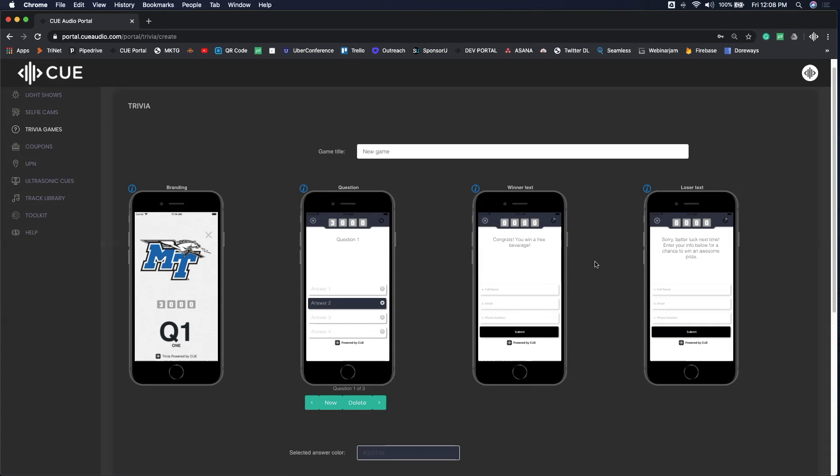One best practice that we would definitely encourage is including some type of call to action in the winner and loser text to encourage the player to enter their information when prompted. That's going to give you their information and make it easier to award the prize.